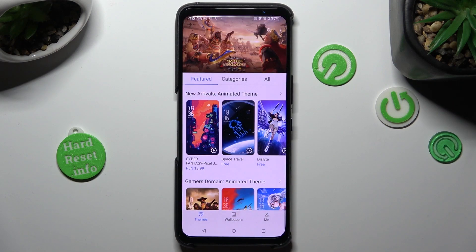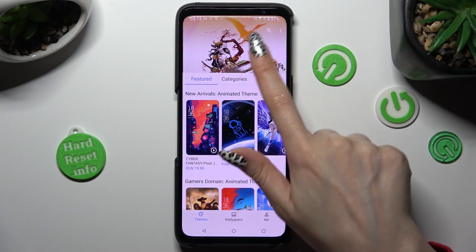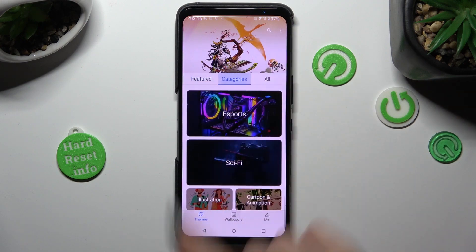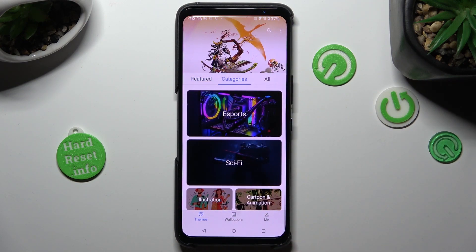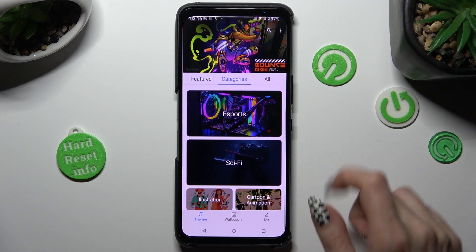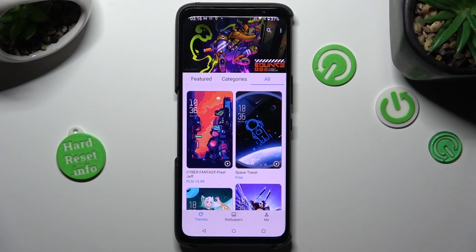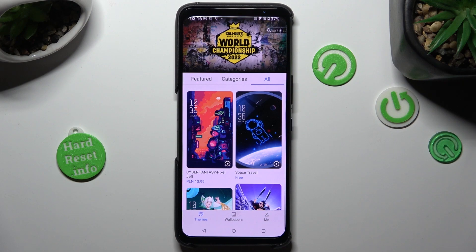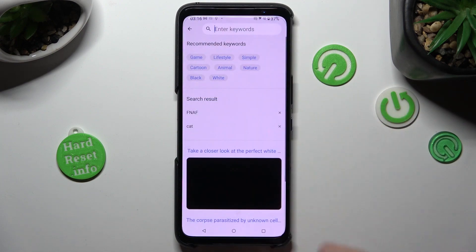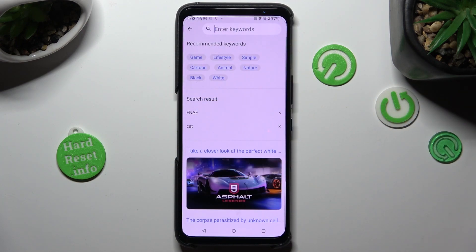You can also select categories, click on the best one, or tap on all. If you don't want to do any of that, you can also click on the search icon at the top right corner and type in whatever you wish to find.